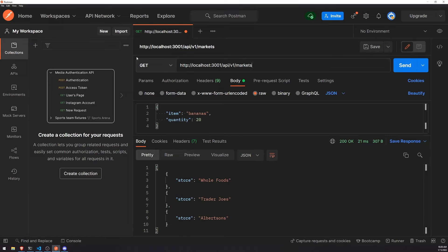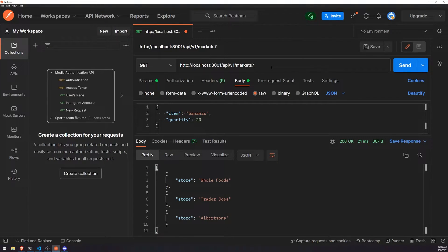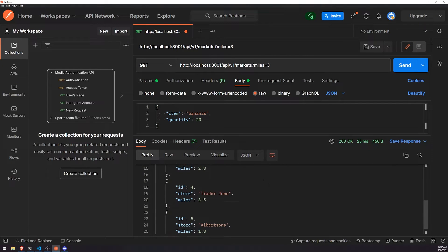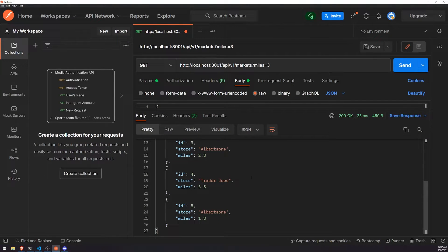In Postman, we'd make a request to /api/v1/markets, add a question mark at the end of the URL, then specify the name of the query parameter — we'll call it miles — and pass in a value like 3 or a floating point decimal. Right now it's not doing anything, and query parameters are really quite different from route parameters — I'll talk about those differences at the end.